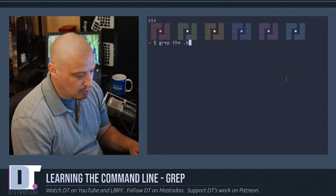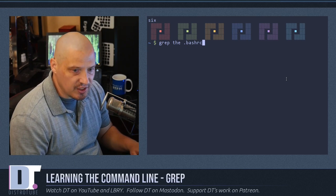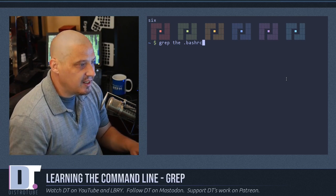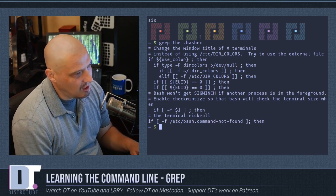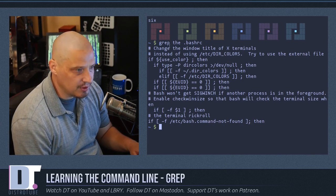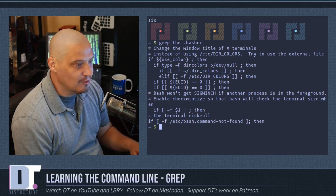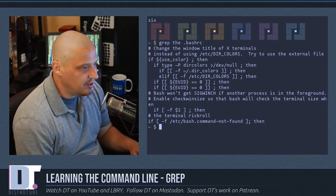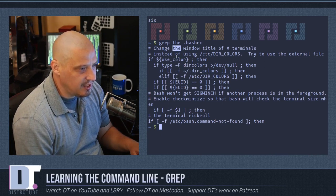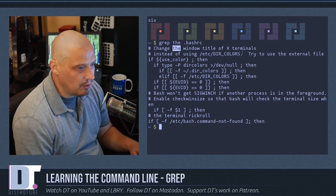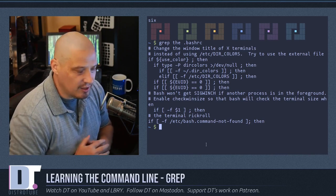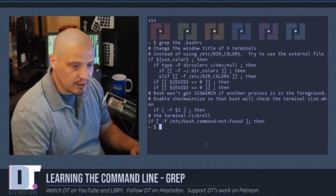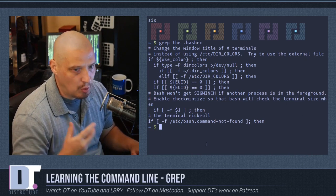I'm in my home directory. I know my home directory has a .bashrc in it, so I'm going to grep 'the' on my .bashrc file. I'll hit enter, and that shows you exactly what grep does — it returns every line from that file that contains that pattern T-H-E, including words like 'then' or 'they' because T-H-E is part of those words too.